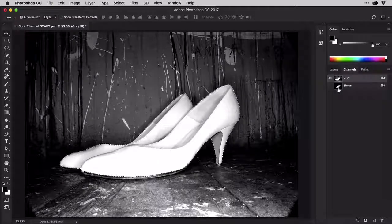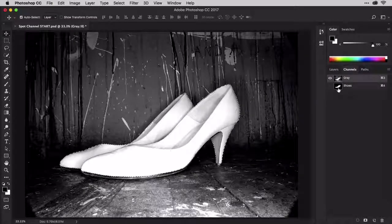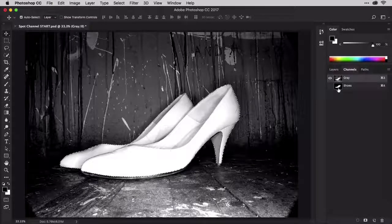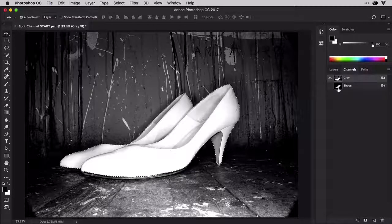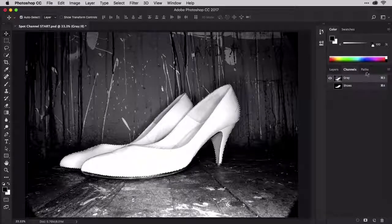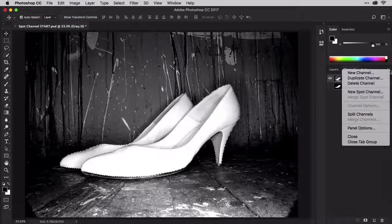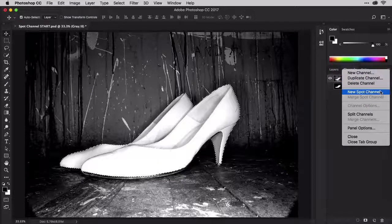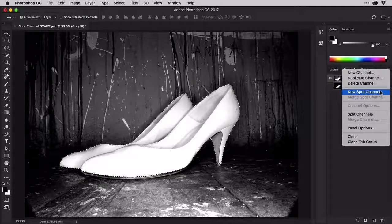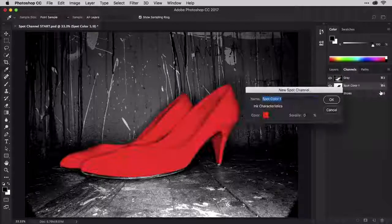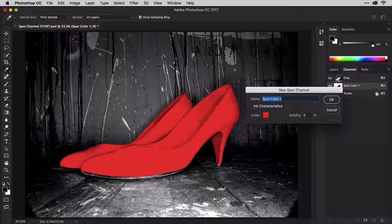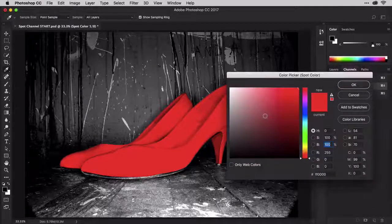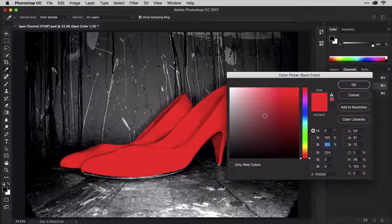Now, to colorize the shoes, we need a third channel, another color channel, a spot channel. From the Channels panel menu, choose New Spot Channel. When it shows you this, click on the color swatch to open the color picker.